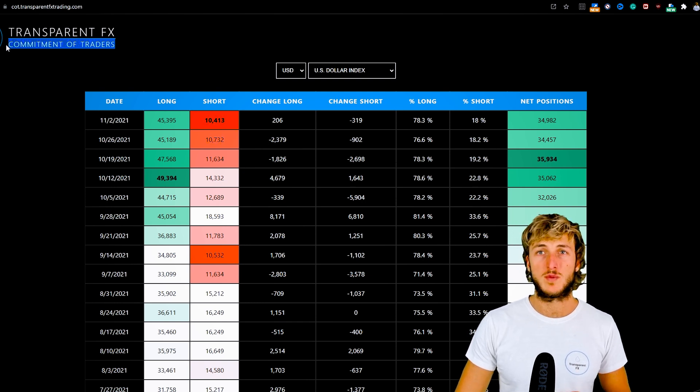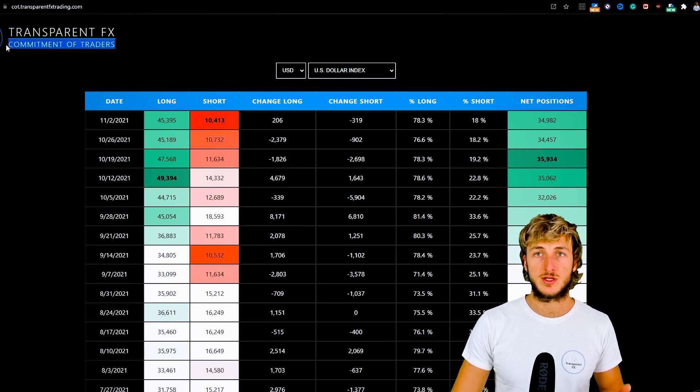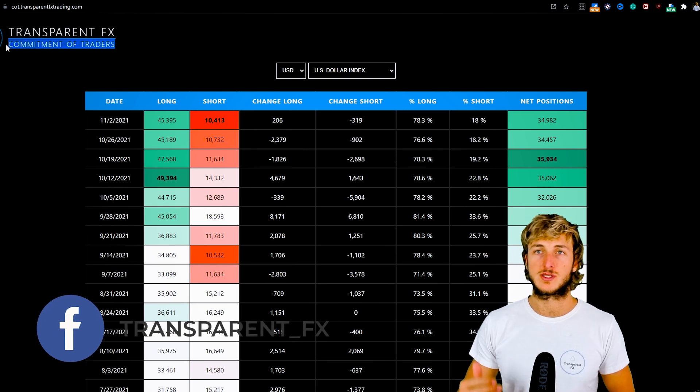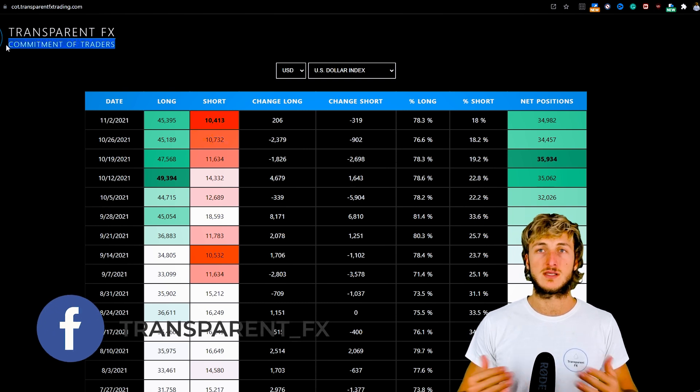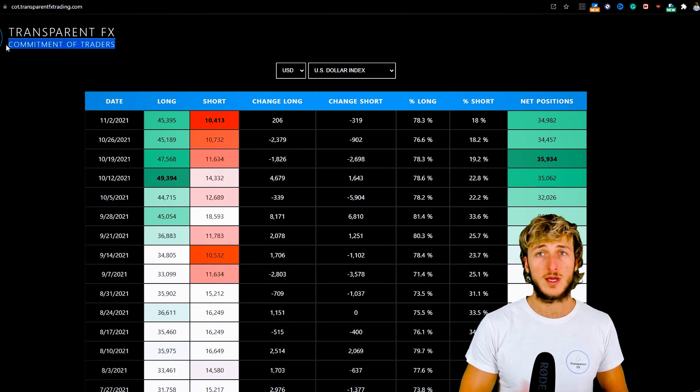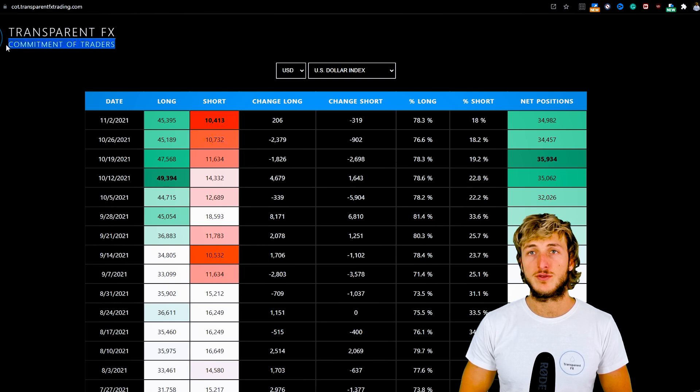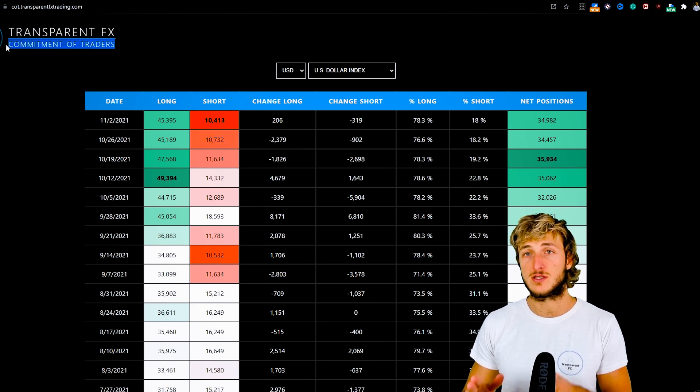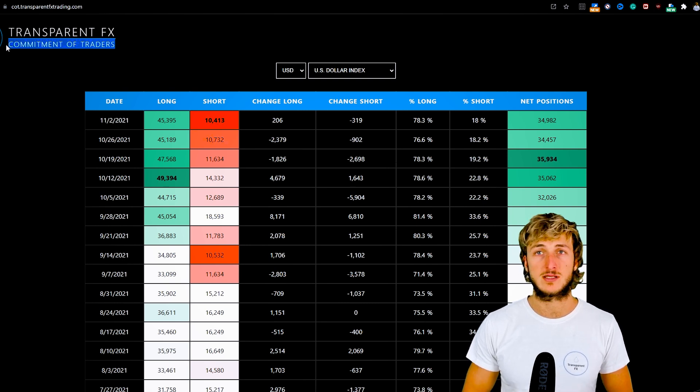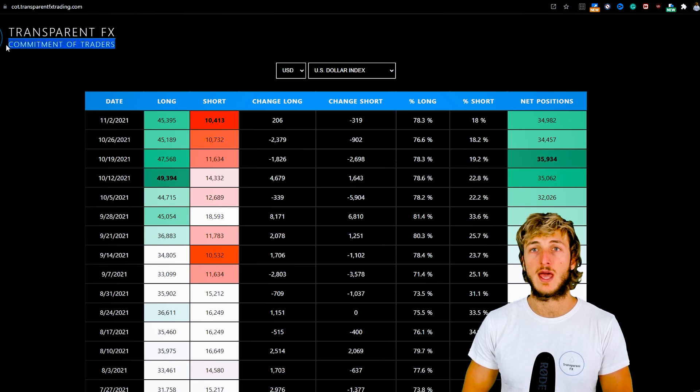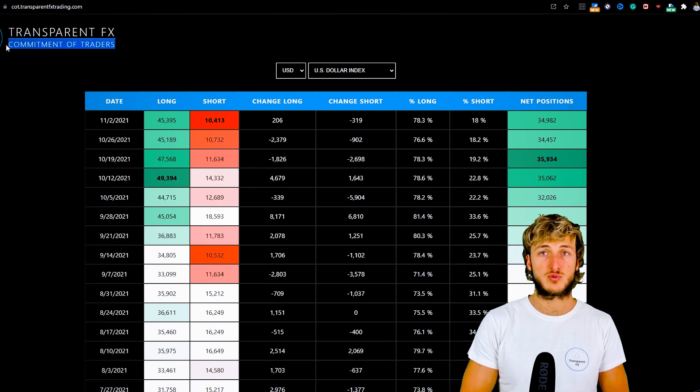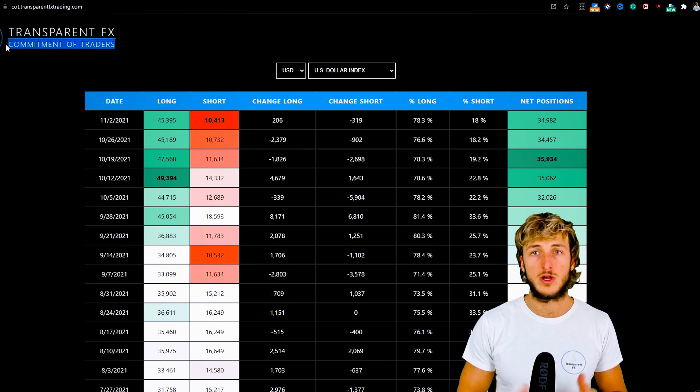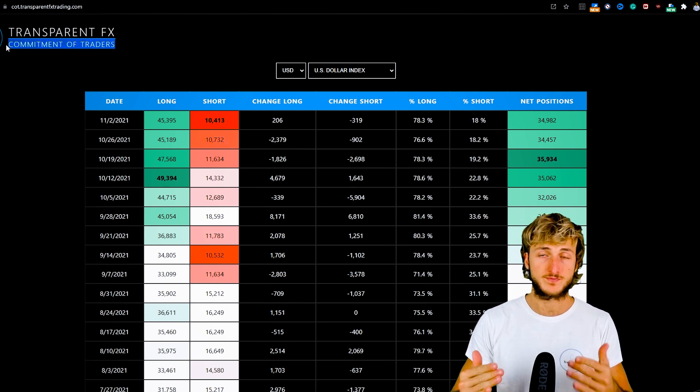This includes the commitment of traders, which is the COT data—what the non-commercials and biggest speculators in the market are doing. By the end of the video, using a combination of these different types of analysis, we'll try to understand where we have the highest probabilities for a potential move on this pair.